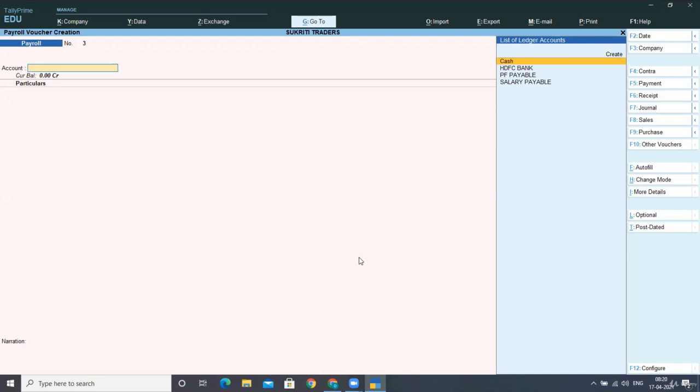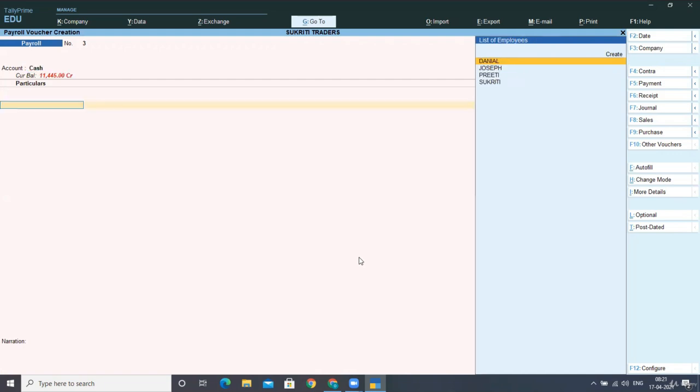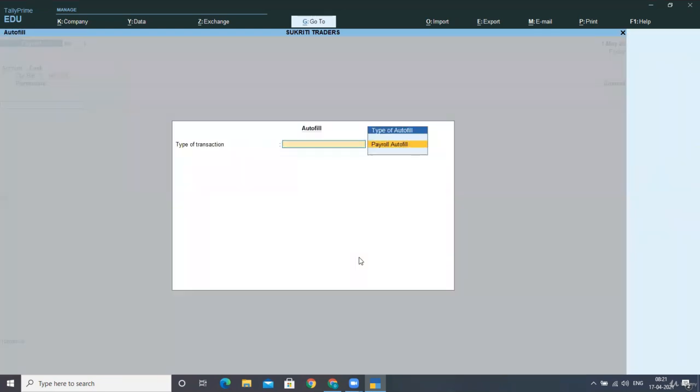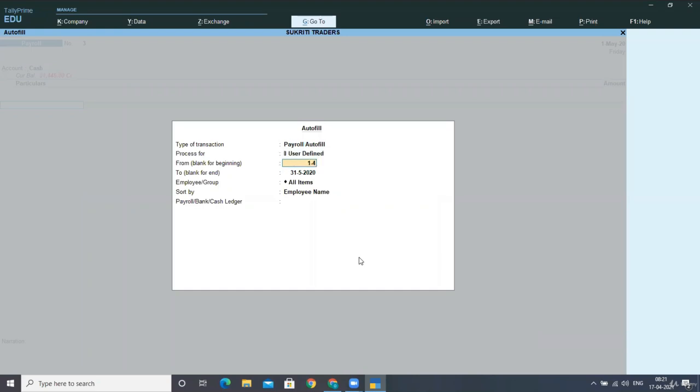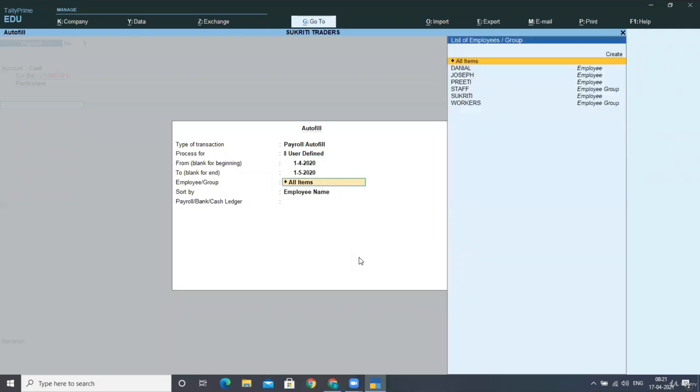So here you have to select the cash. Now you have to take autofill option, payroll autofill here. You have to select user-defined option, you have to specify the period that is first April to first May.